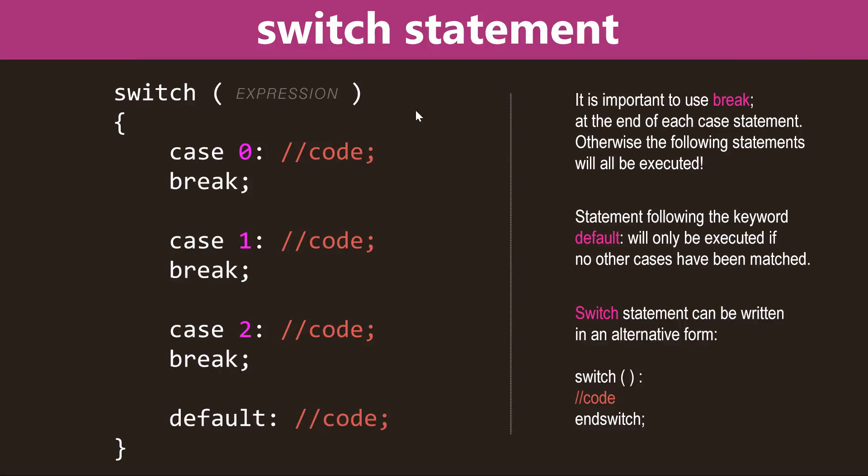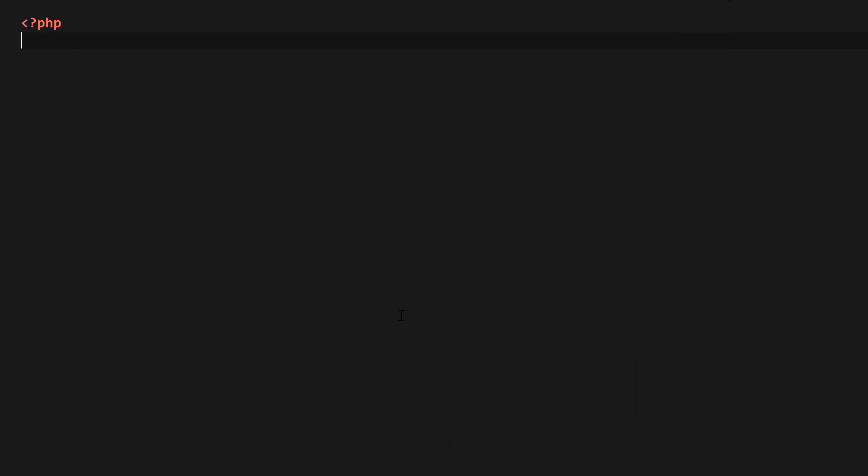So it is important to use break if you don't want all the following cases to be executed. And the switch statement can be written in an alternative form. Instead of curly brackets, we can use a colon, and instead of the ending curly bracket, we can use end switch, followed by the semicolon. So that's the switch statement syntax for you, and now let's go ahead and create a little script to see how it works in practice.